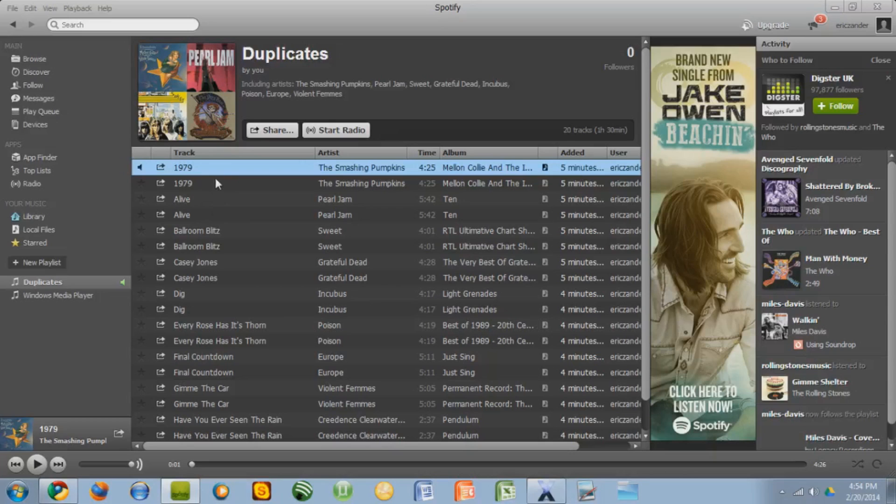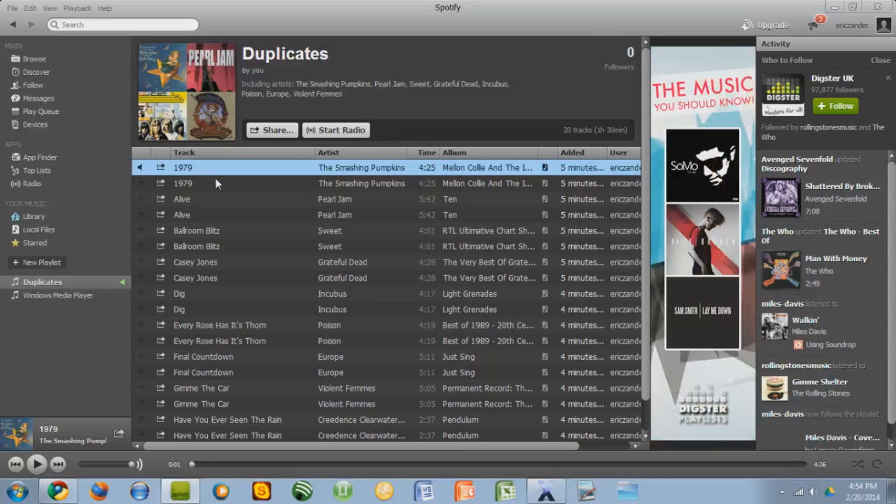One way to do it is to individually delete every single one of them, but if you have a lot of songs that just doesn't make any sense. So what I'm going to show you is how to get rid of all of your duplicates in one shot.